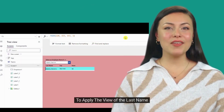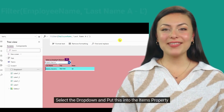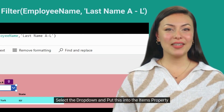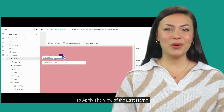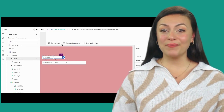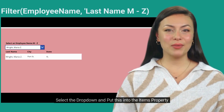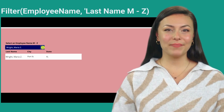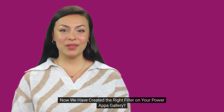To apply the view of the last name A through L, select the dropdown and put this into the Items property. To apply the view of the last name M through Z, select the dropdown and put this into the Items property. Now we have created the right filter on your Power Apps gallery.